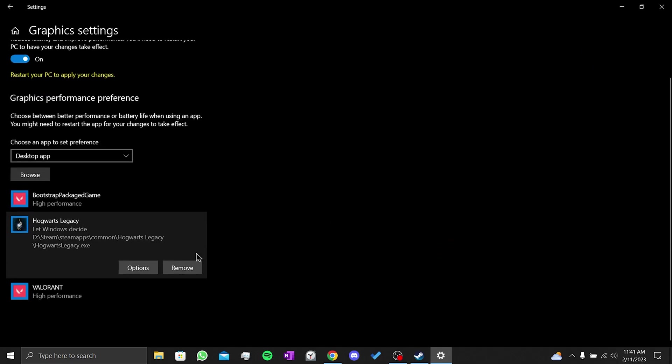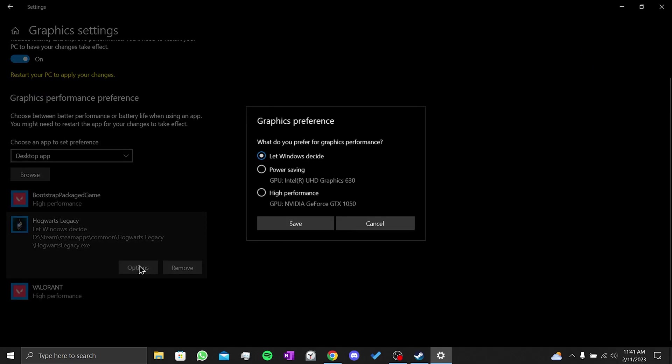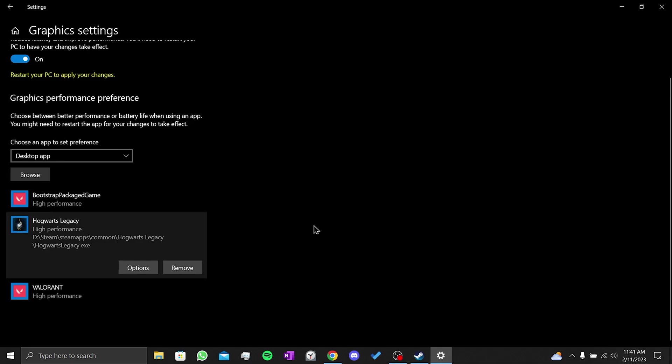Then we click on options and select high performance. Finally, we click on save.